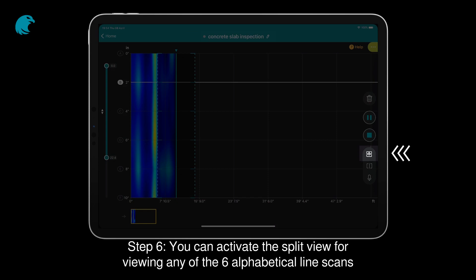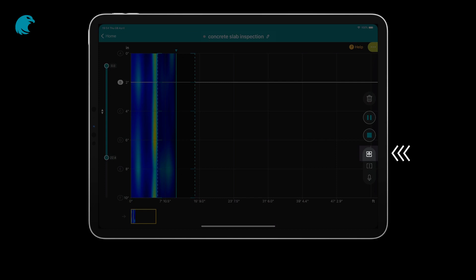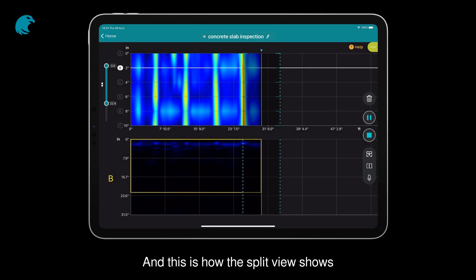Step 6: You can activate the Split View for viewing any of the 6 alphabetical line scans. And this is how the Split View shows.